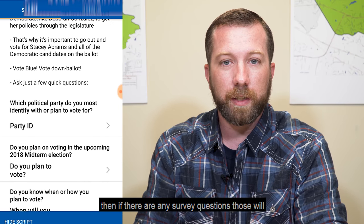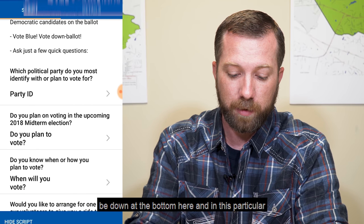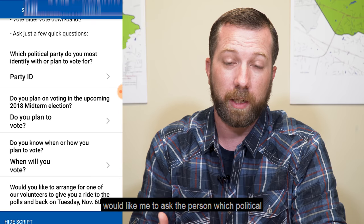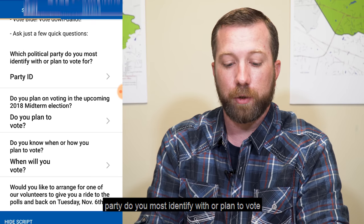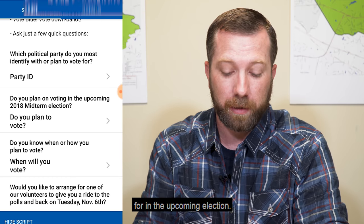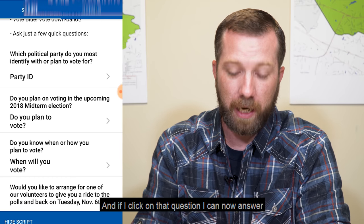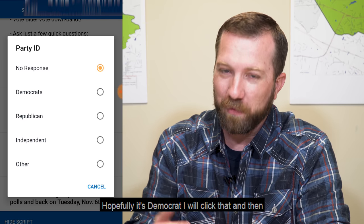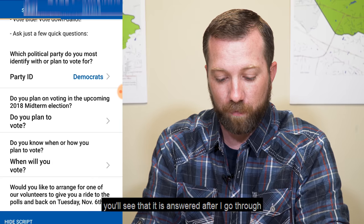And then if there are any survey questions, those will be down at the bottom. In this particular case, one of the survey questions asks the person which political party do you most identify with or plan to vote for in the upcoming election. If I click on that question, I can answer it with the response that they give me — hopefully it's Democrat — I will click that, and then you'll see that it is answered.